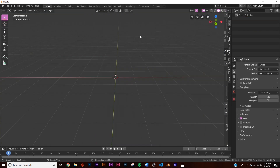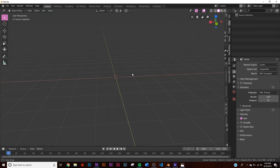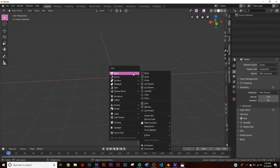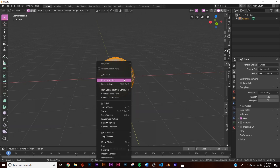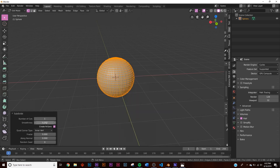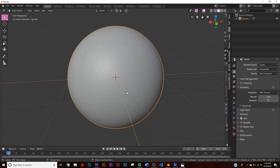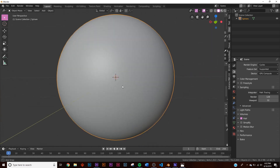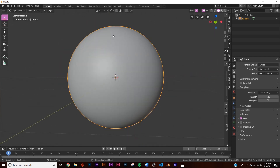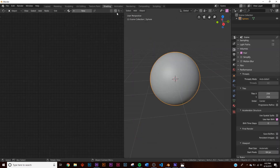First step, we're going to be opening up Blender 2.8 and we're just going to add in any object you want, but when it comes to this kind of stuff I like to use just a sphere to keep it simple. Now we have this, so I'm going to jump over to the shading tab.